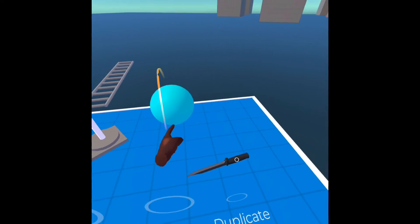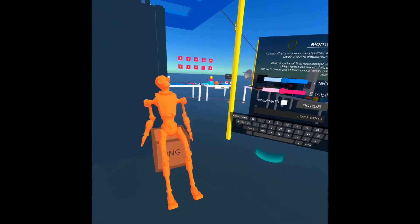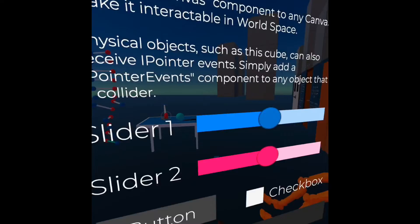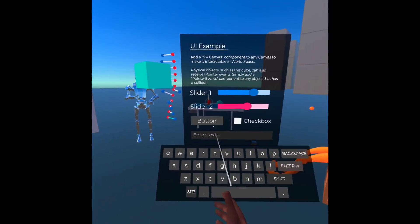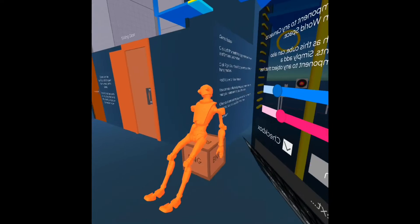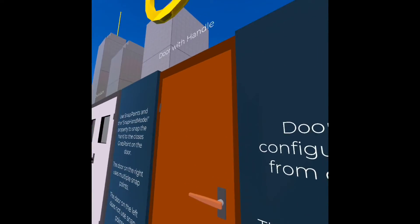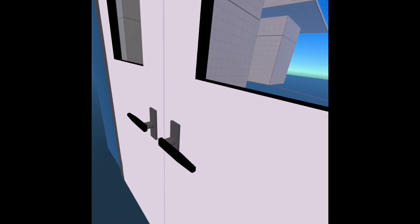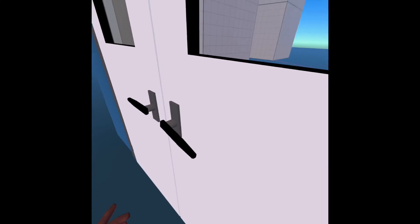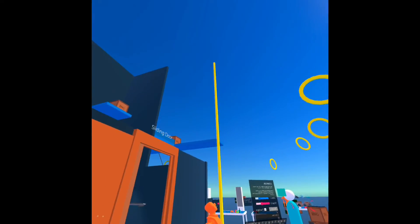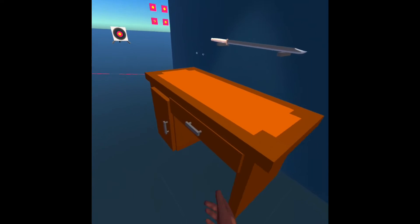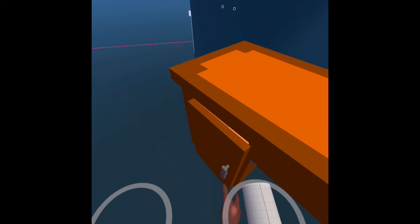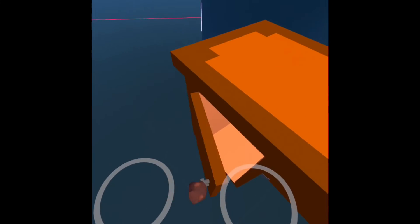A lot of things are set up here. You have doors, and there's UI — sliders, buttons, and checkboxes. There's a sliding door, a door with handles, and a double door. So you have some doors already set up for you. On this side you also have some drawers already set up.